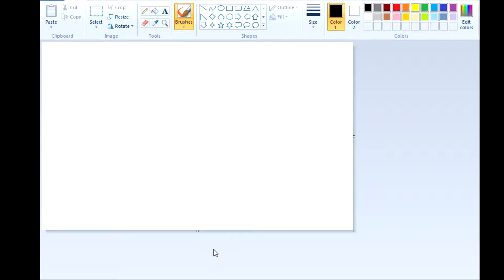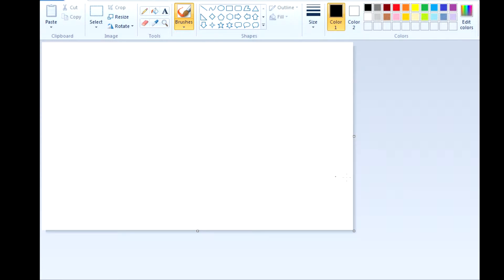Hello there guys. This is a short tutorial on how I do my backgrounds for my pivot animations. As you can see here we're on Paint. It's not one of the best programs to use for this but I guess it does the job.